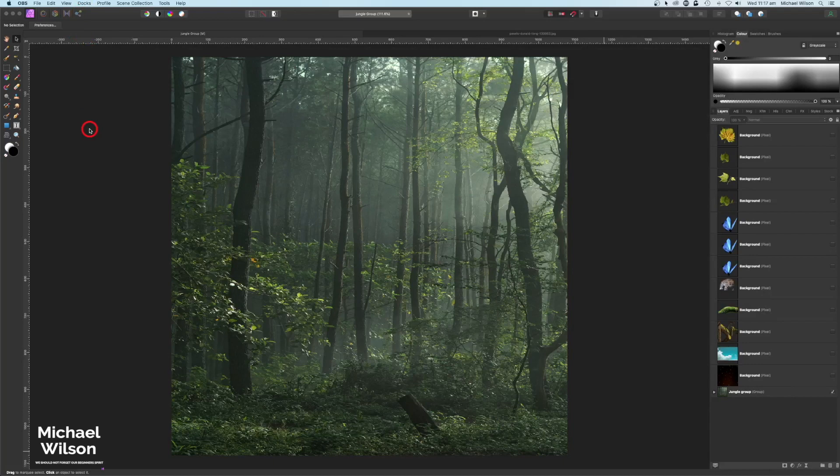Good day everybody, welcome to another Affinity Photo tutorial. This week I'm going to do the composite I call 'Welcome to the Jungle,' and this is the photo that I'm going to start off with.